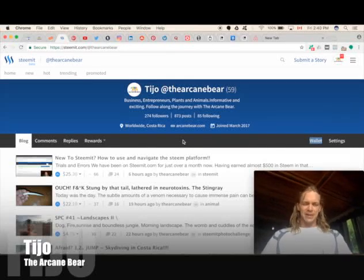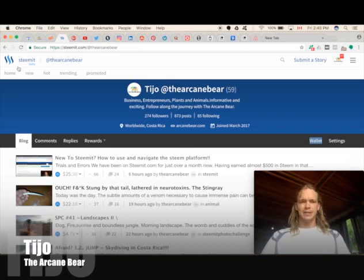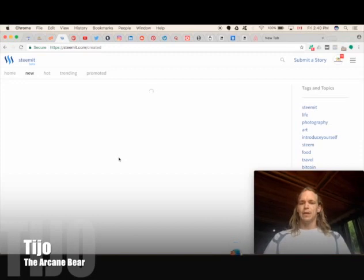Good afternoon, we're here at the Arcane Bear again. I've been going through the new and the hot and the trending feeds today, and I've been noticing there's a lot of people that don't have their profile images set.